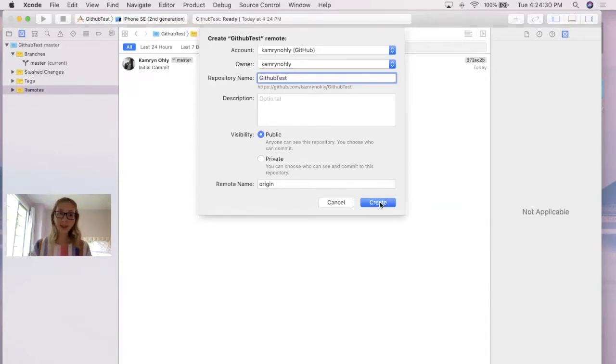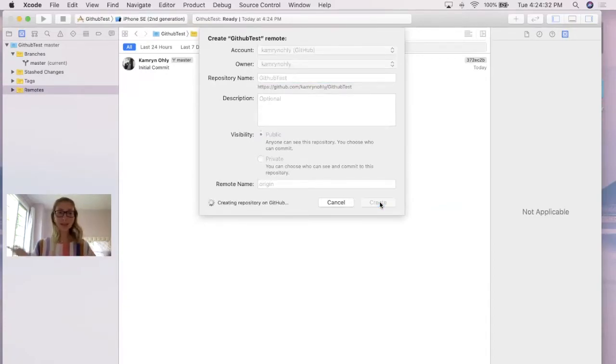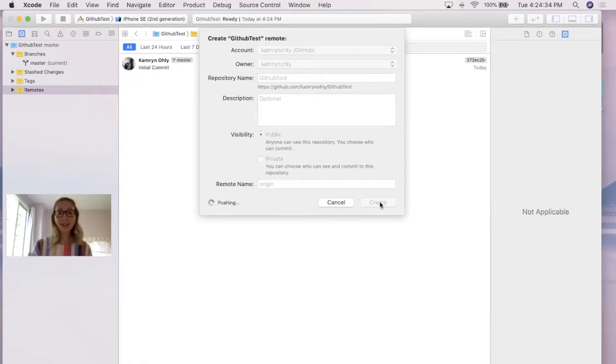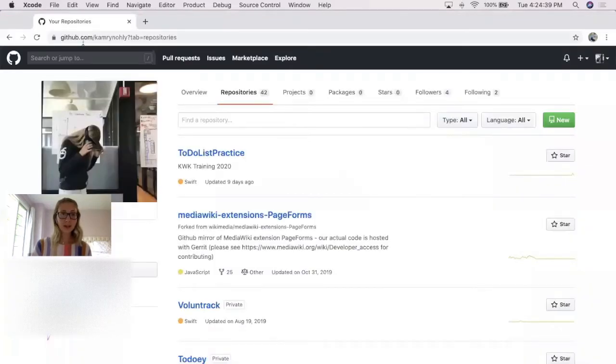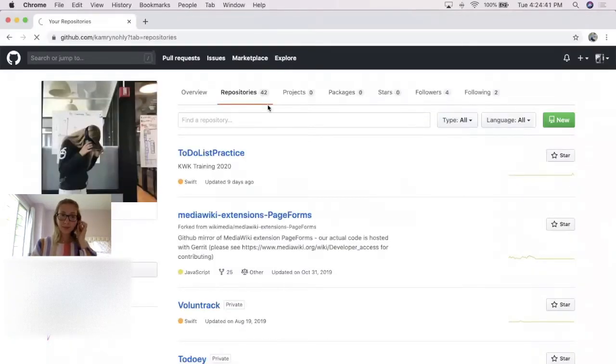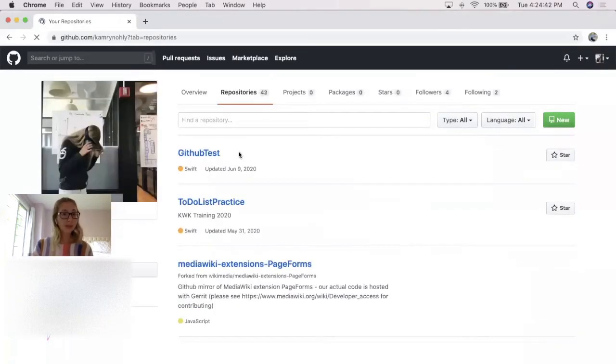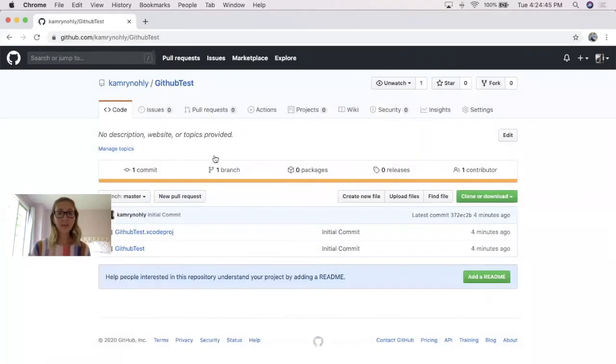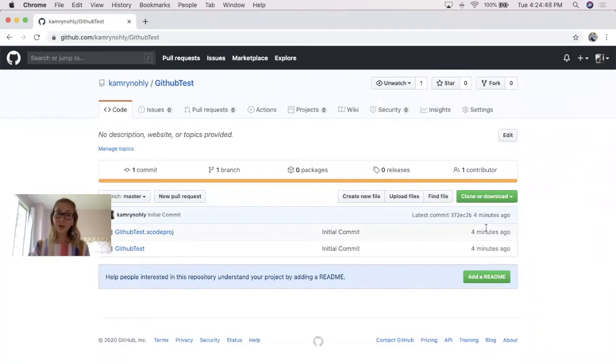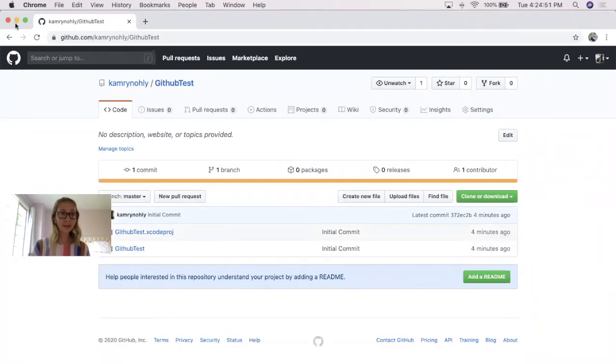Afterwards, all you click is create, give it some time to work its magic, and if we go back to GitHub, our repositories, and refresh the page, we'll see that GitHub test, the folder that we just created, has just been uploaded, and it shows that it was created a minute ago, and that initial commit was pushed to the cloud.